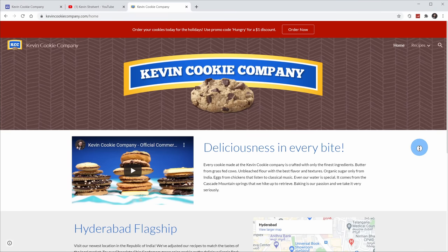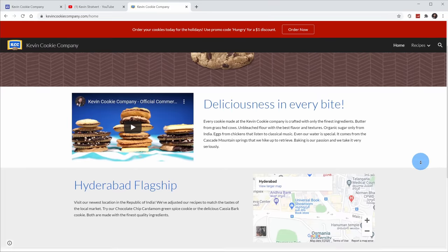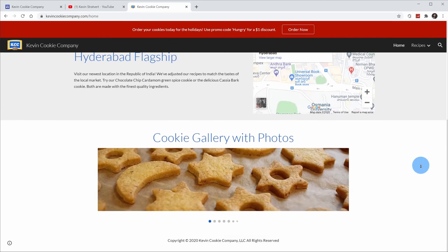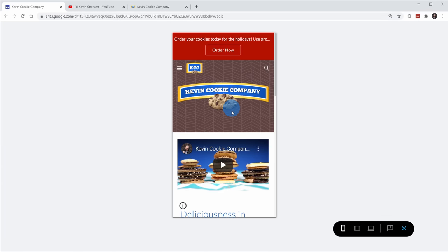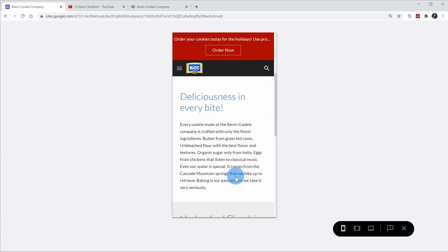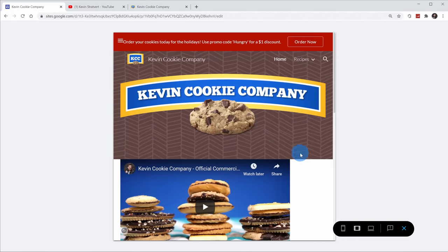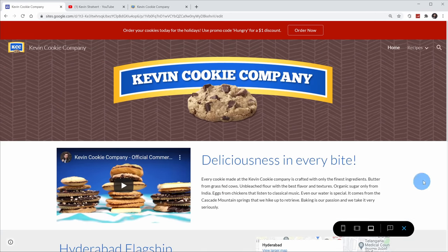Hi everyone, Kevin here. Today I have a fun tutorial for all of you. I want to show you how you can create your very own website and also get a domain name so you can get a .com, .net, .org, whatever top-level domain name you want. At the Kevin Cookie Company, we surprisingly don't have a website yet, so today I'm going to use this tutorial to build a website for us, and then I'll show you step-by-step how I do it.